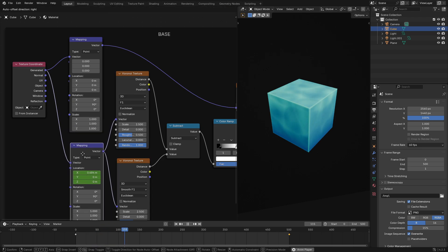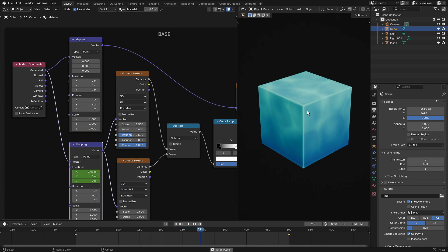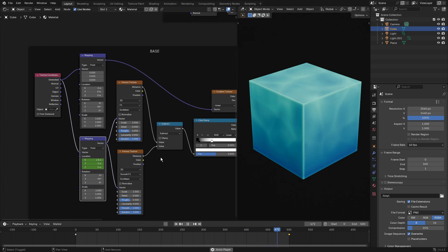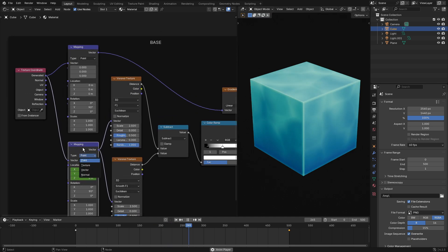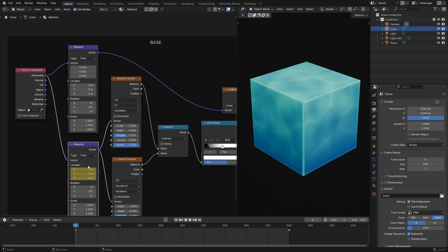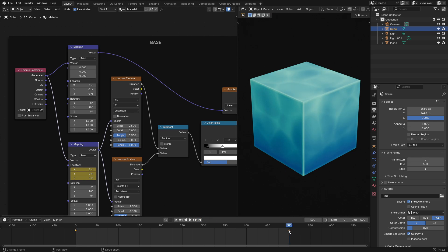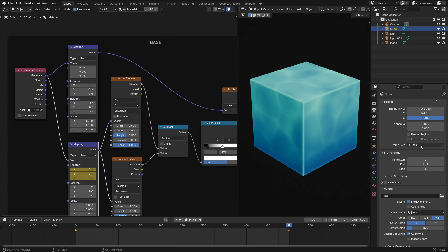The last thing — the animation, which is the coolest part. Go to the X value of the mapping node at the bottom. On the first frame, hover your cursor over the X value and hit I to insert a keyframe. Then go to your last frame — whatever the final frame of your animation is — and change it to a smaller value. I used 3, which was really good with 500 frames at 60 fps.